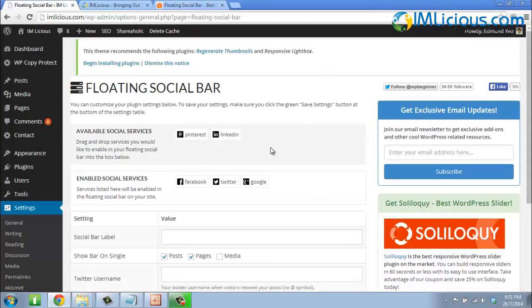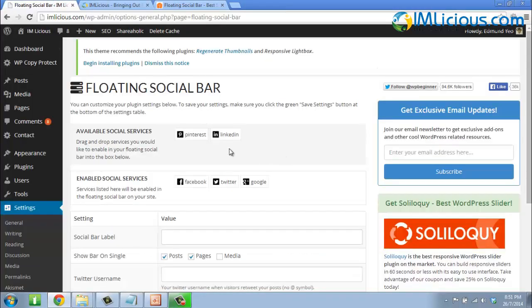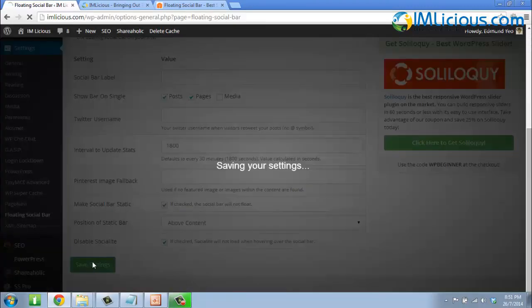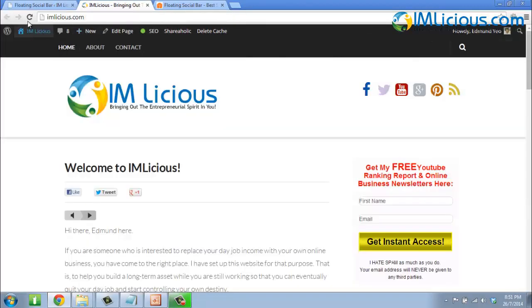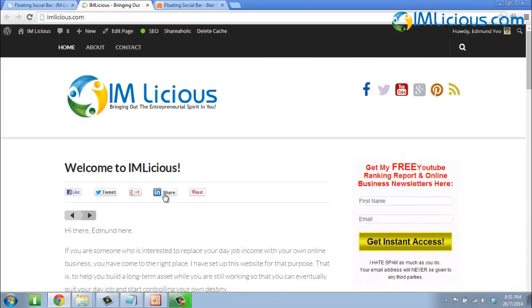If you want to add LinkedIn and Pinterest into the social bar, all you need to do is drag the icon and place it in the active area. Once you're done, click on Save Settings, and if you refresh your website, you'll see that the LinkedIn button and the Pin It button have been added.